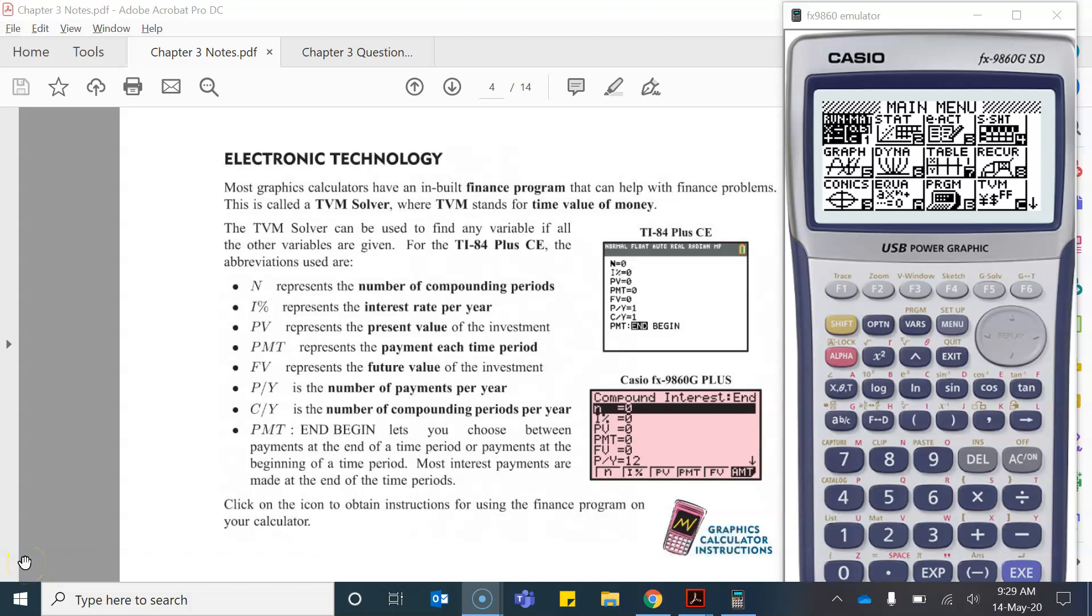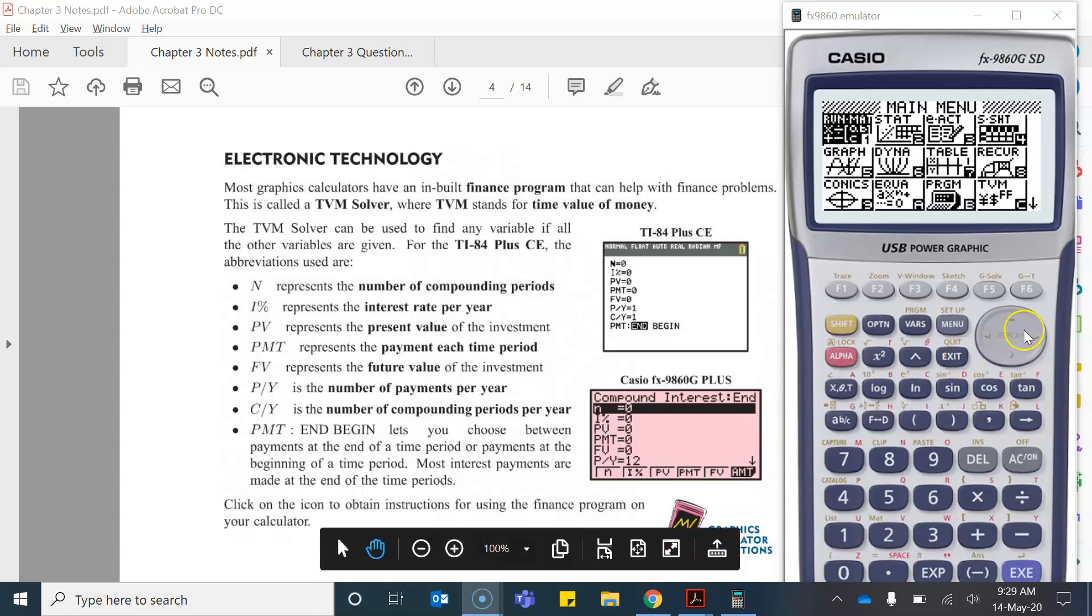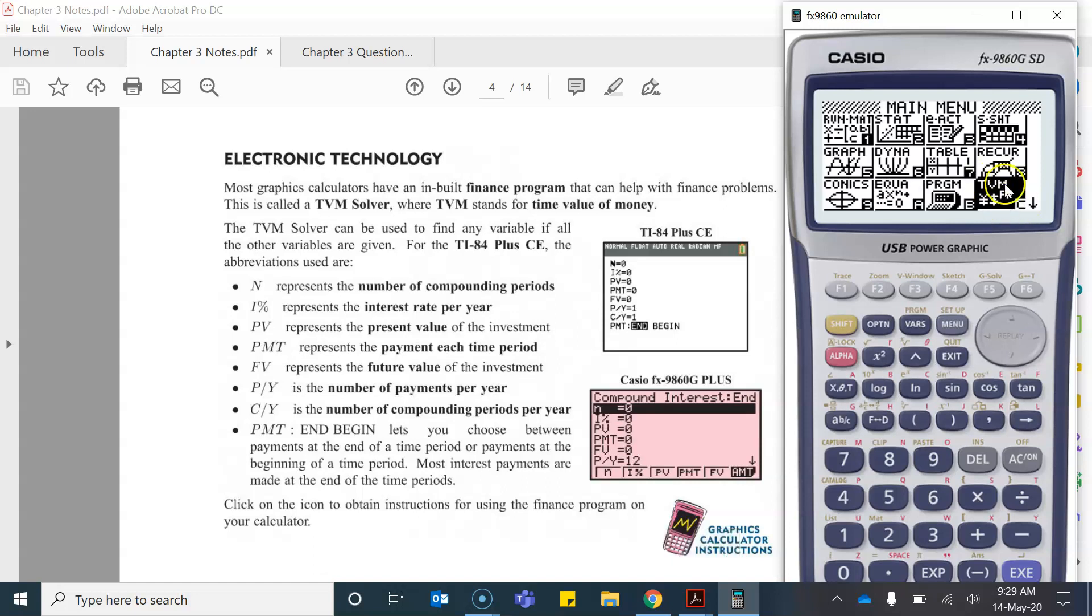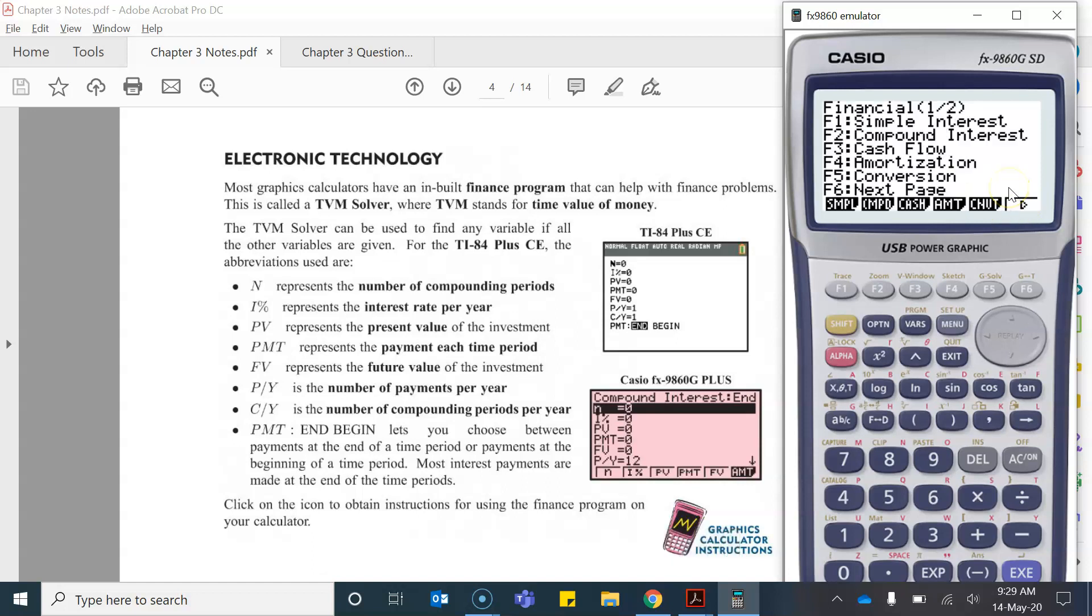Now we're going to look at using electronic technology or our calculator to solve some of these compounding interest questions. So from the main menu in your calculator you have to come down to the mode TVM and we're going to be looking at compound interest.